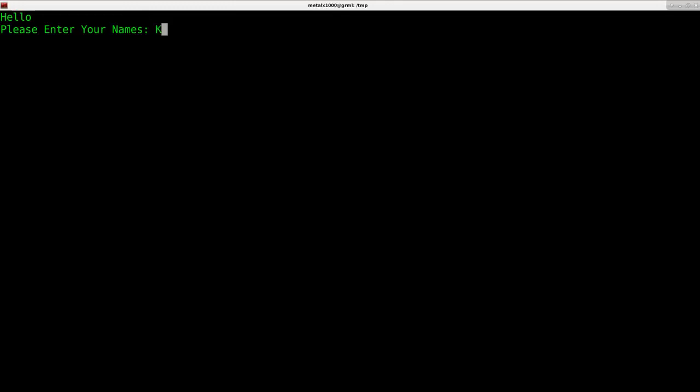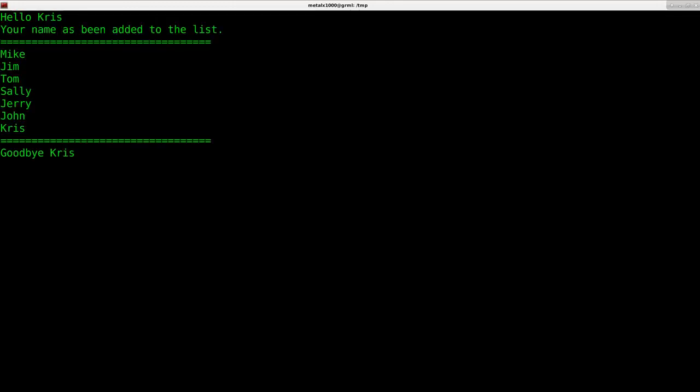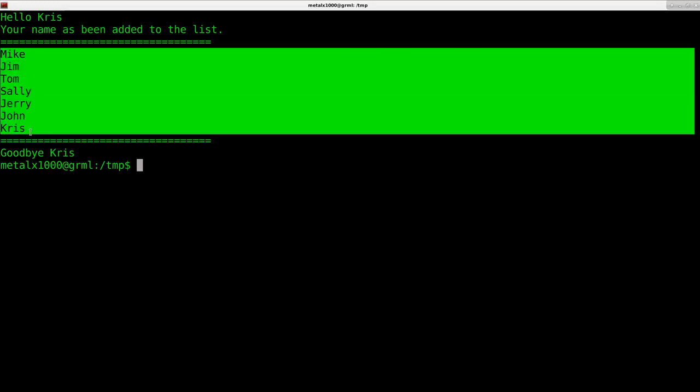If I hit enter, it now runs that script. It says hello please enter your name. My name is Chris. It says hello Chris, your name has been added to the list, gives me the list with my name at the end, says goodbye Chris, and then waits two seconds before exiting.